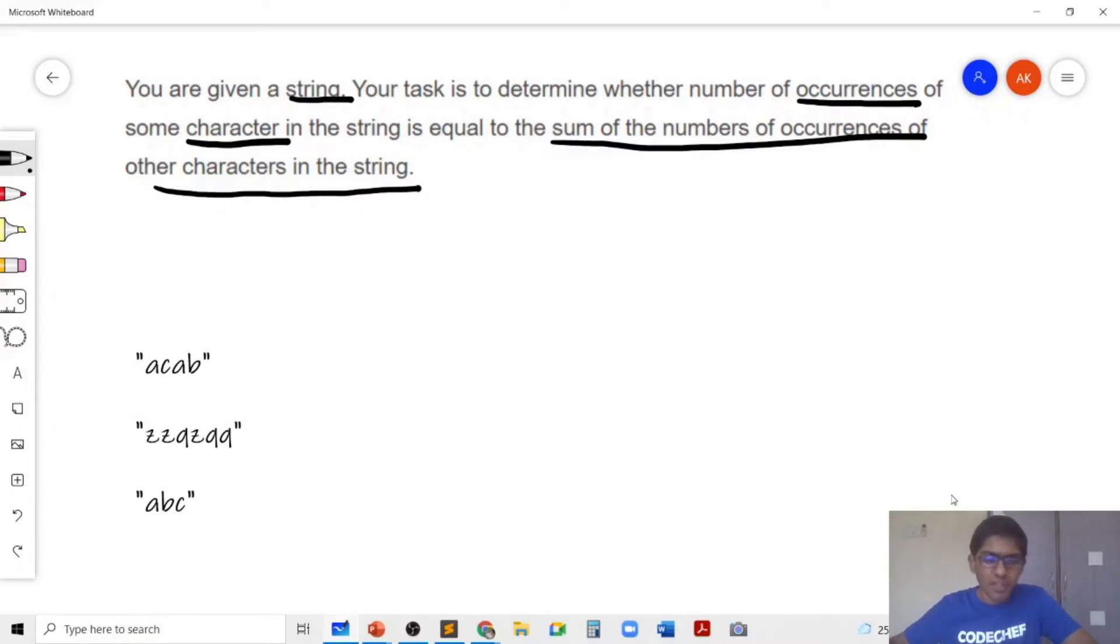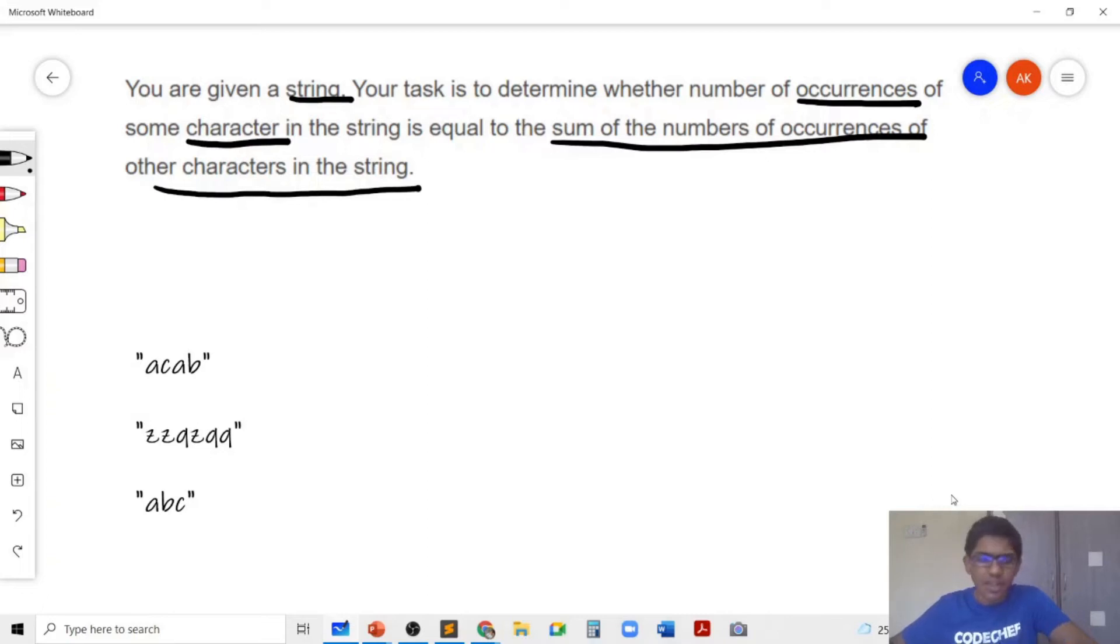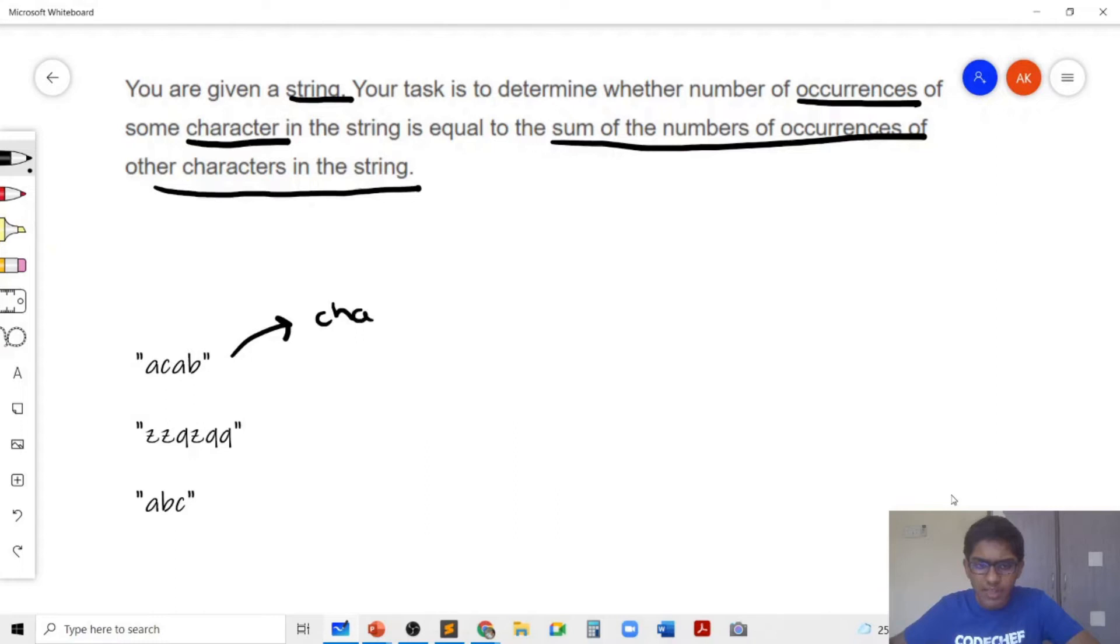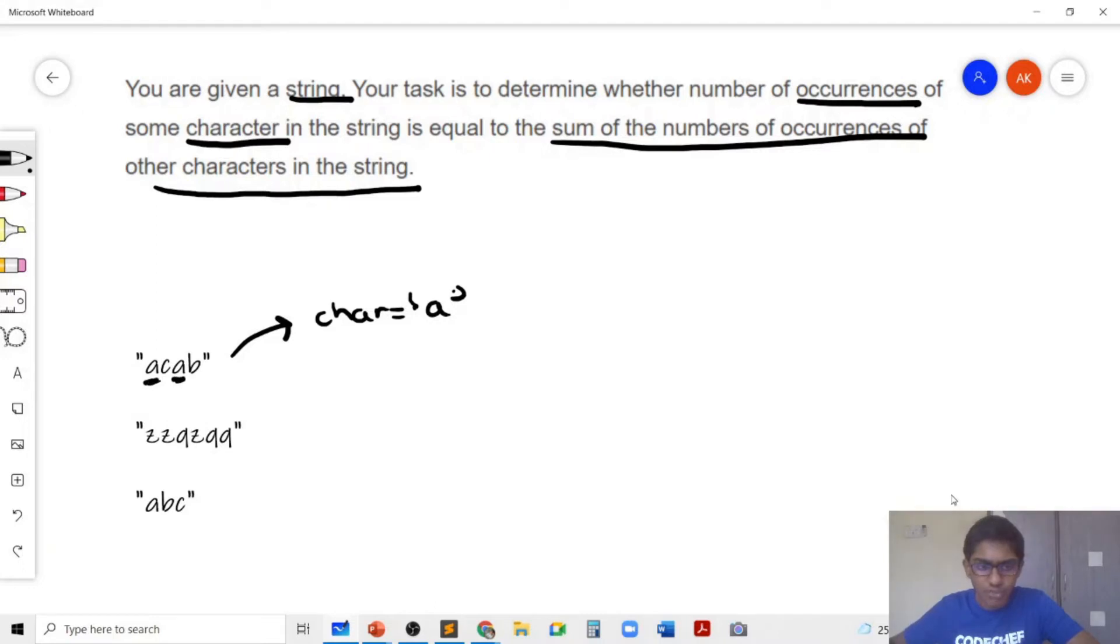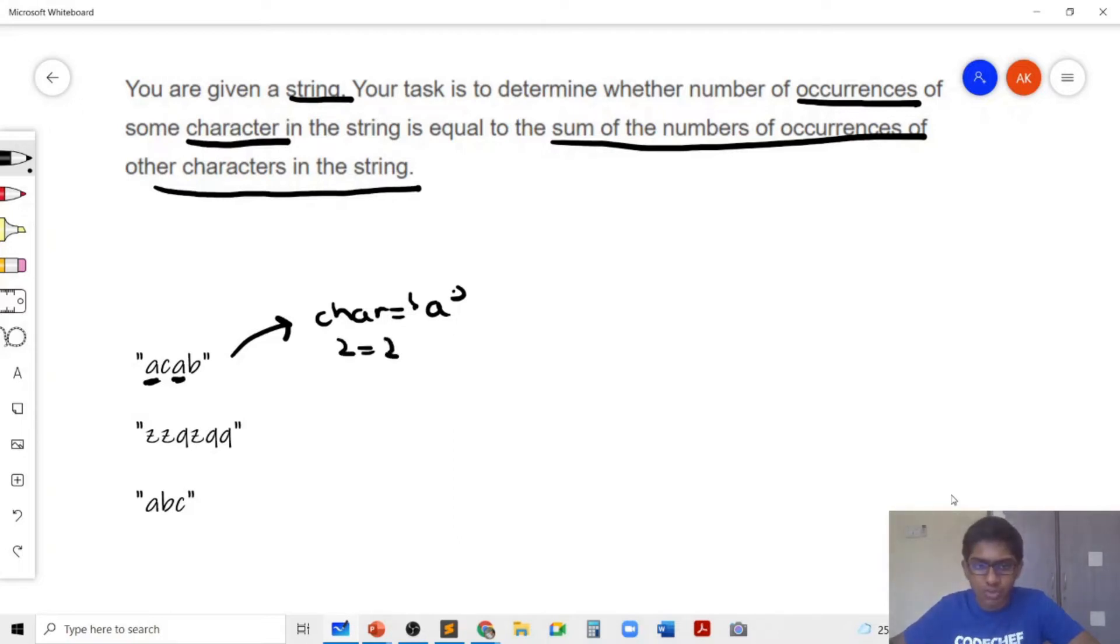So for example, let's say that our string is ACAB, then if we choose the character to be A, then we realize that the number of occurrences of A is 2 and the number of occurrences of the remaining characters is also 2. So since 2 is equal to 2, we print yes as the output.